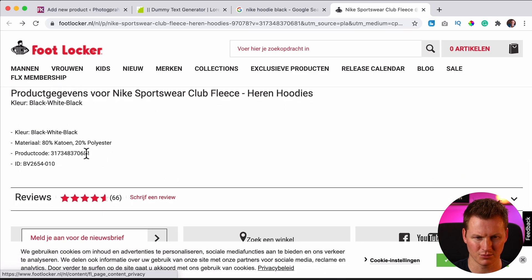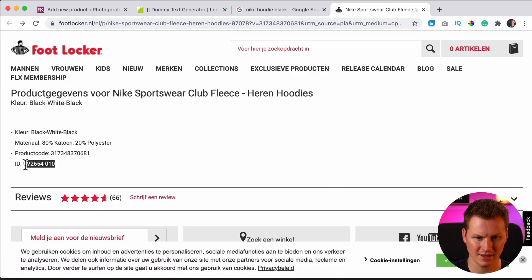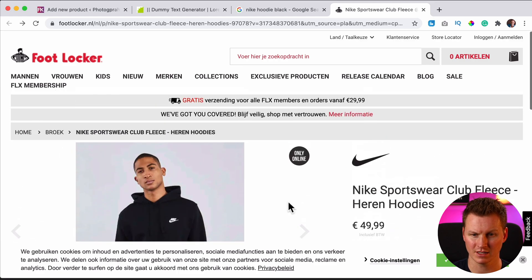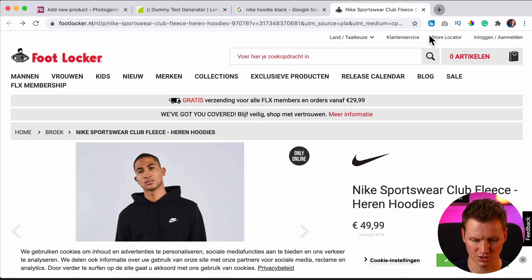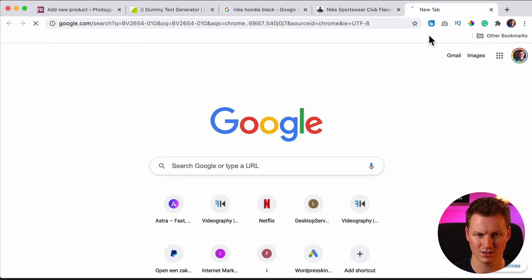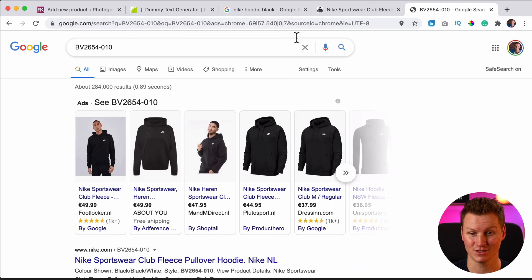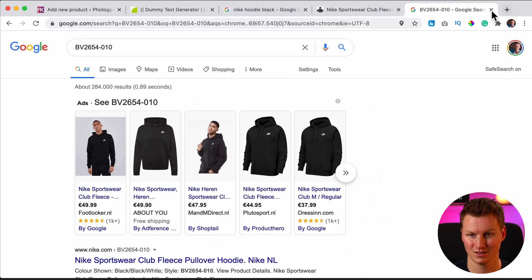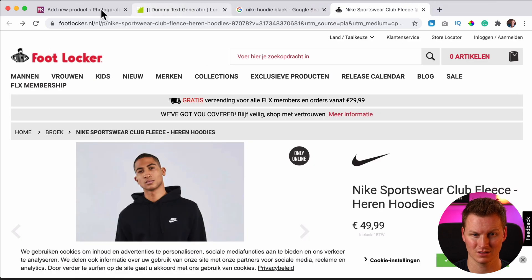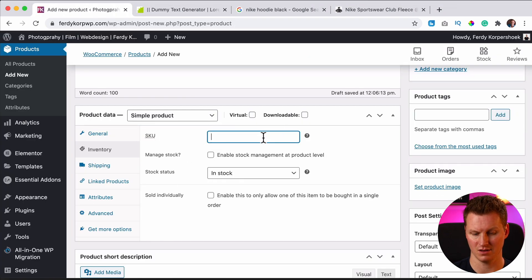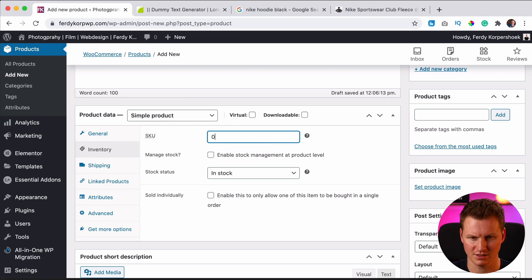Well, then you can find the stock keeping unit number somewhere over here. For instance, the product code or the ID, and then you can use that as a stock keeping unit. So people go to Foot Locker, they see it's out of stock, they search for this code, and then they can find your product because we place it over here in the SKU. Well, I have my own hoodie over here. So I can say 000001.